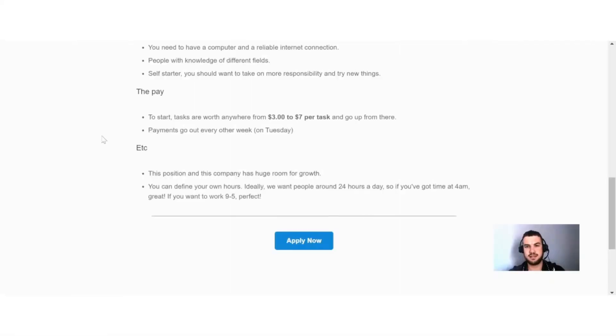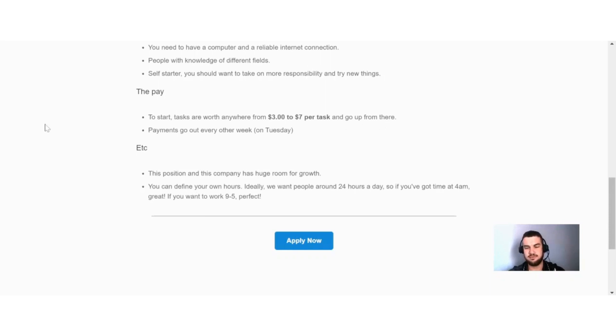Okay guys, so next up here, I want to discuss with you the payments on Fancy Hands. And they say here to start, tasks are worth anywhere from $3 to $7 per task and go up from there. Now if you think about it, that is a pretty good starting rate in my opinion.